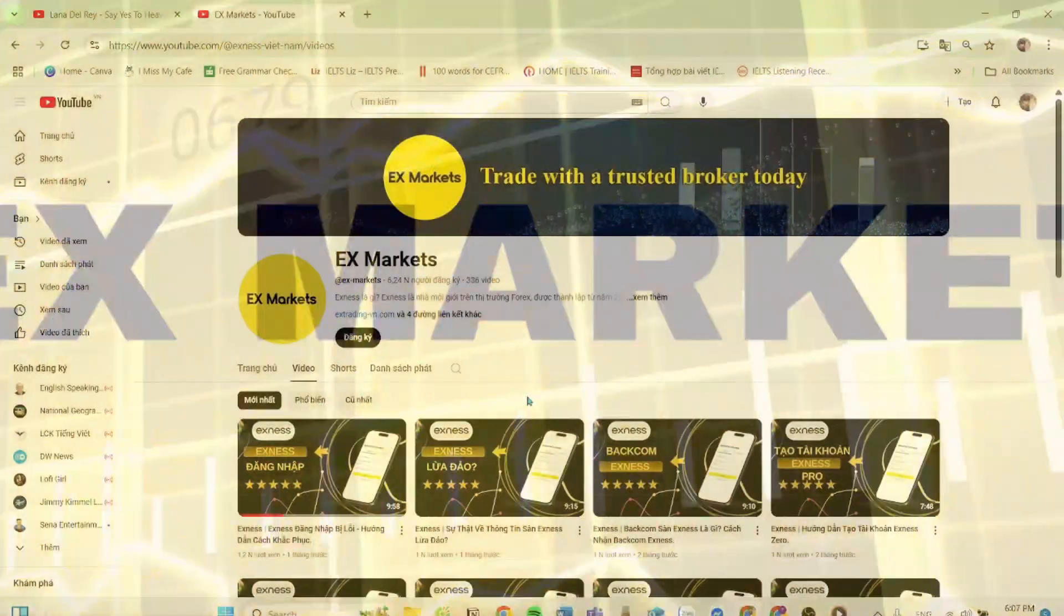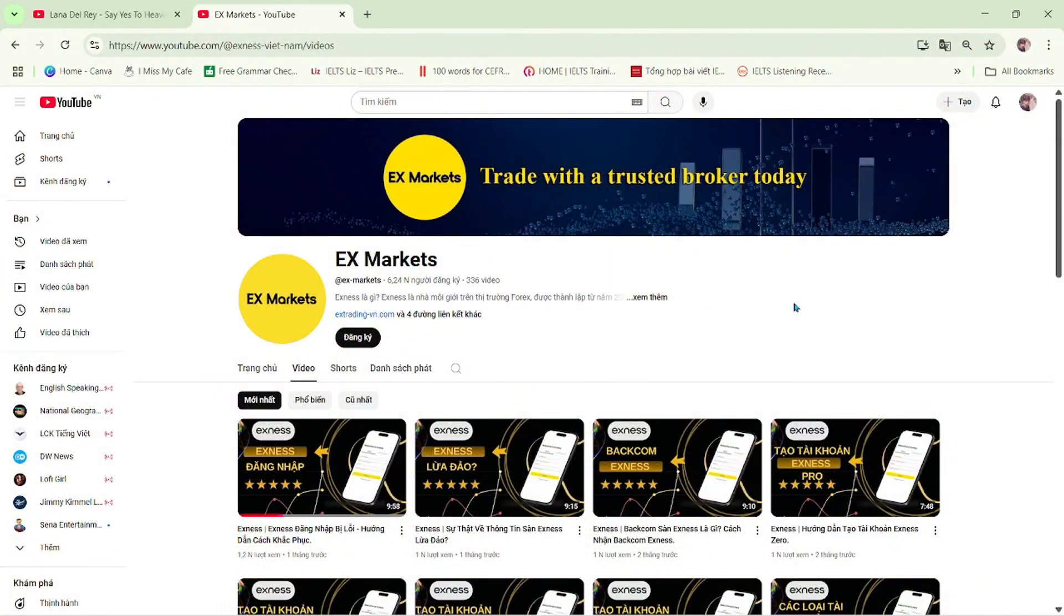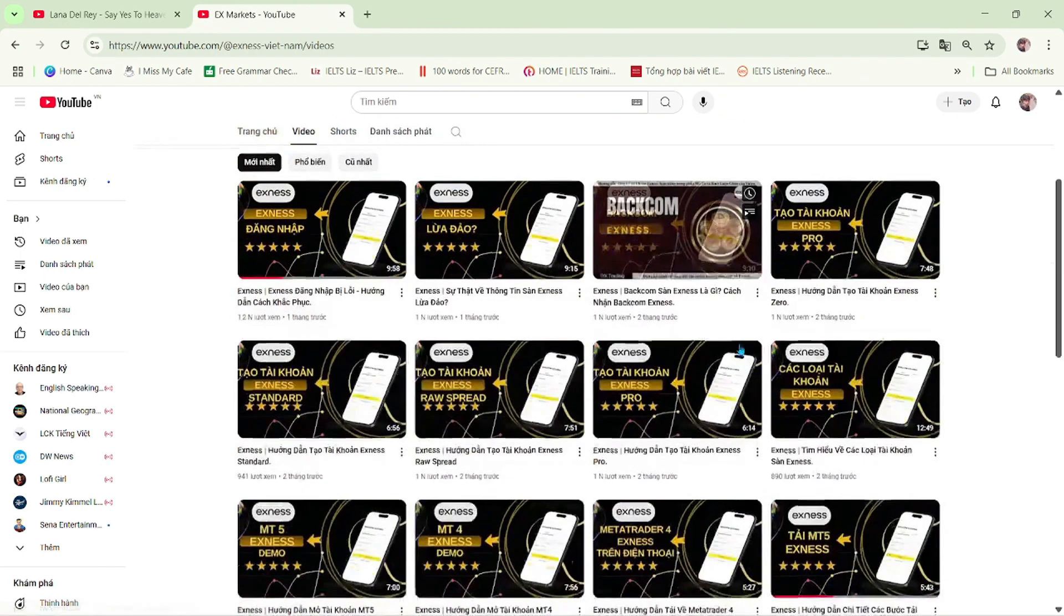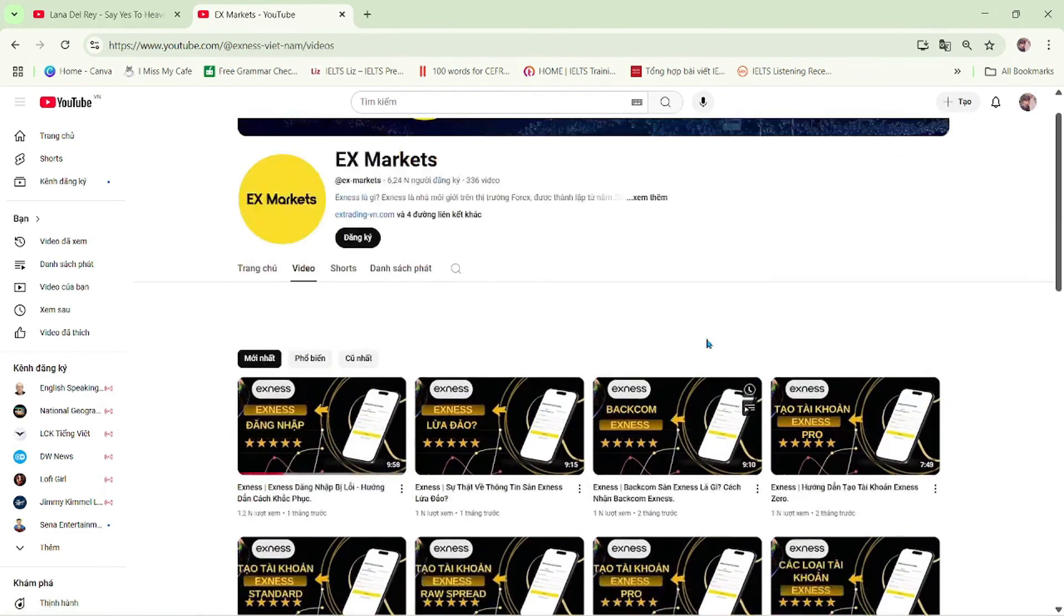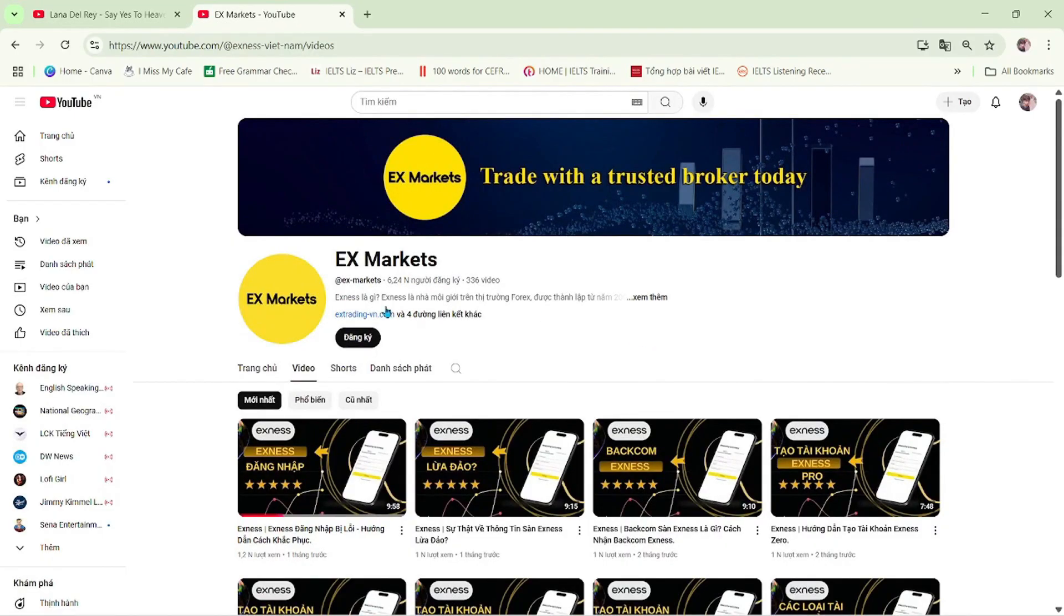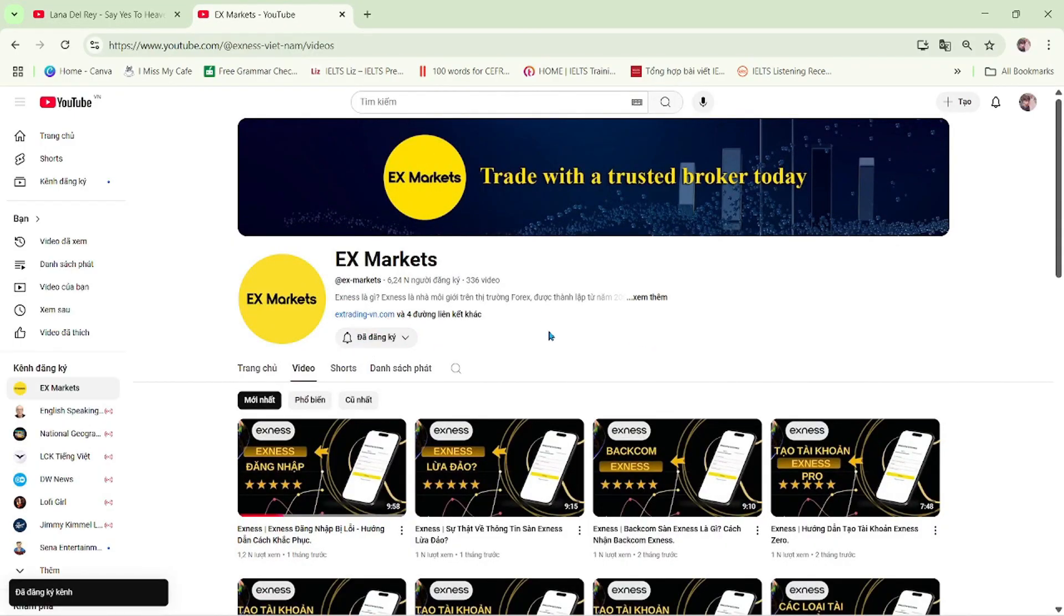This is the Exness Market channel, where we provide the most useful information about trading activities on the Exness platform. We are a leading development partner of Exness. If you're new to Exness Market, make sure to hit the subscribe button to stay updated with our latest videos.